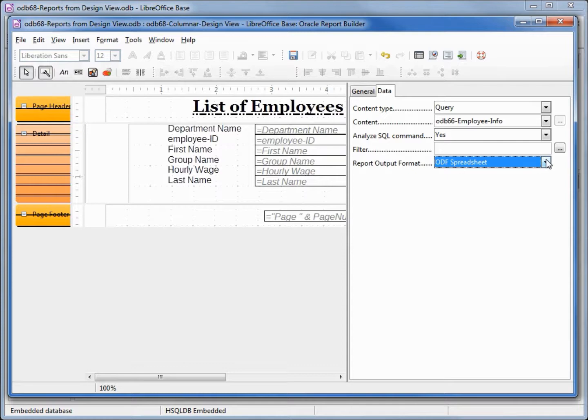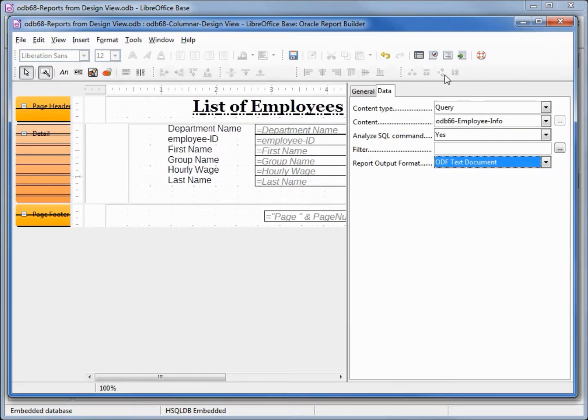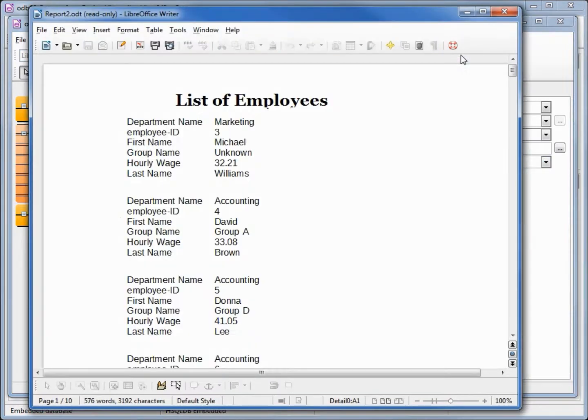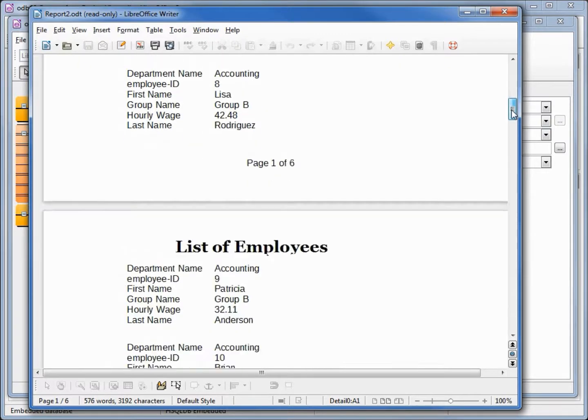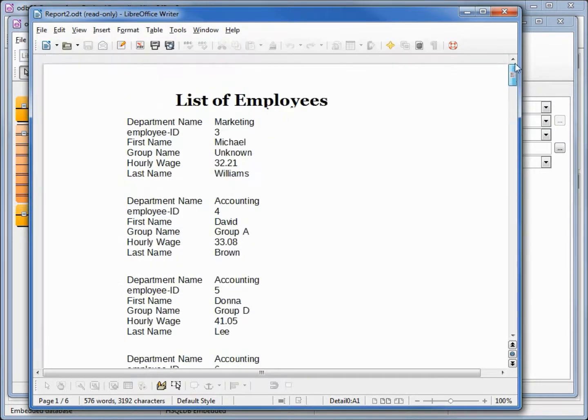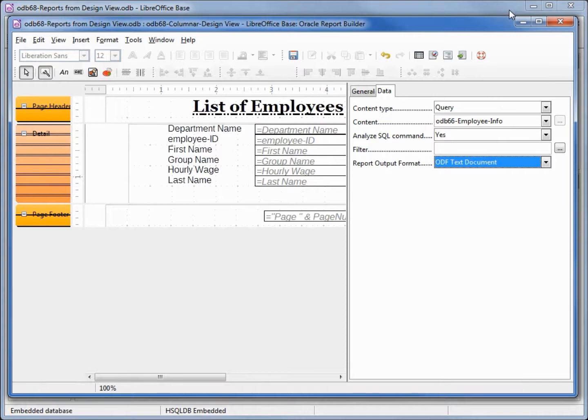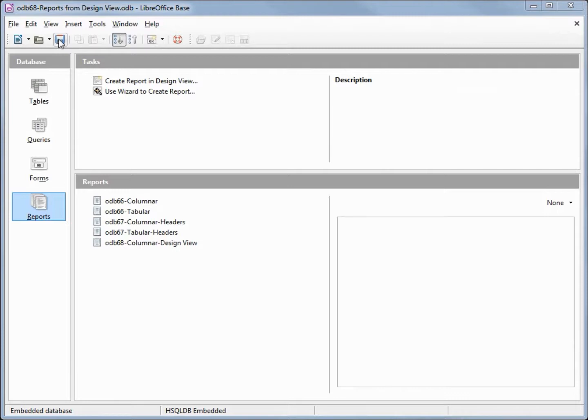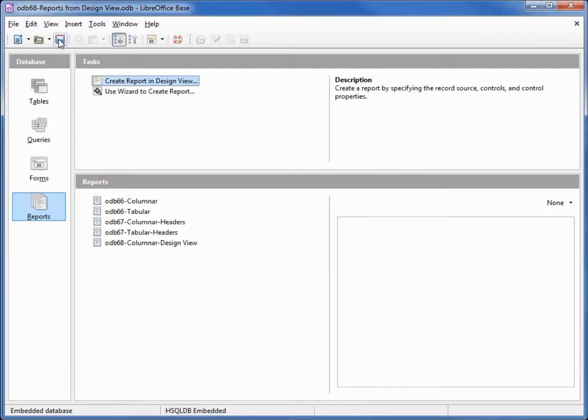So I'm going to change this back into text and rerun it and that looks pretty good for a columnar report. Now let's create the tabular report. Save and I'm going to save the database.